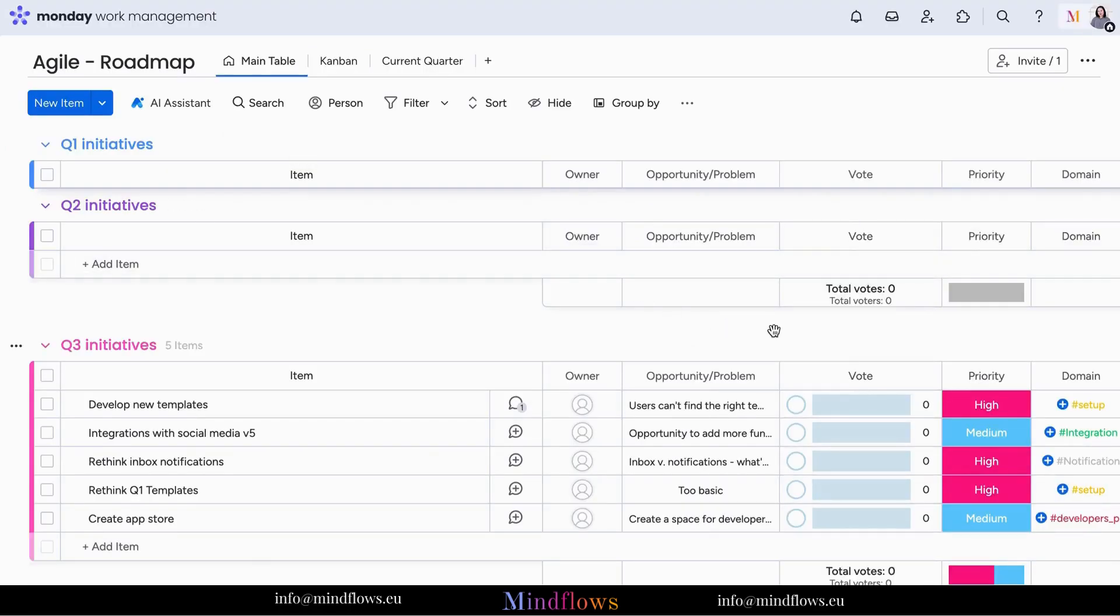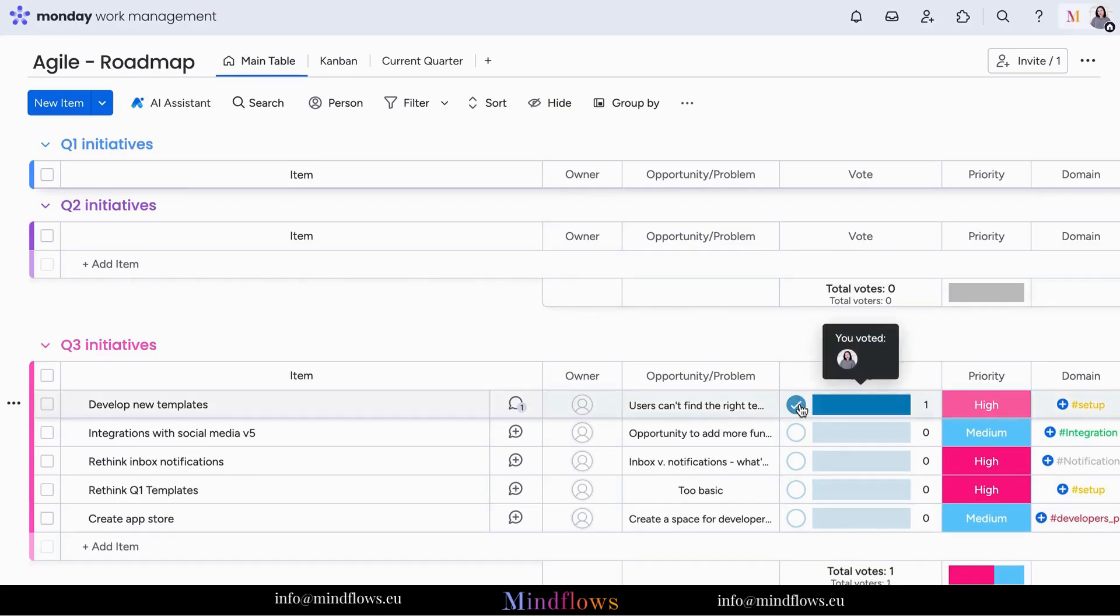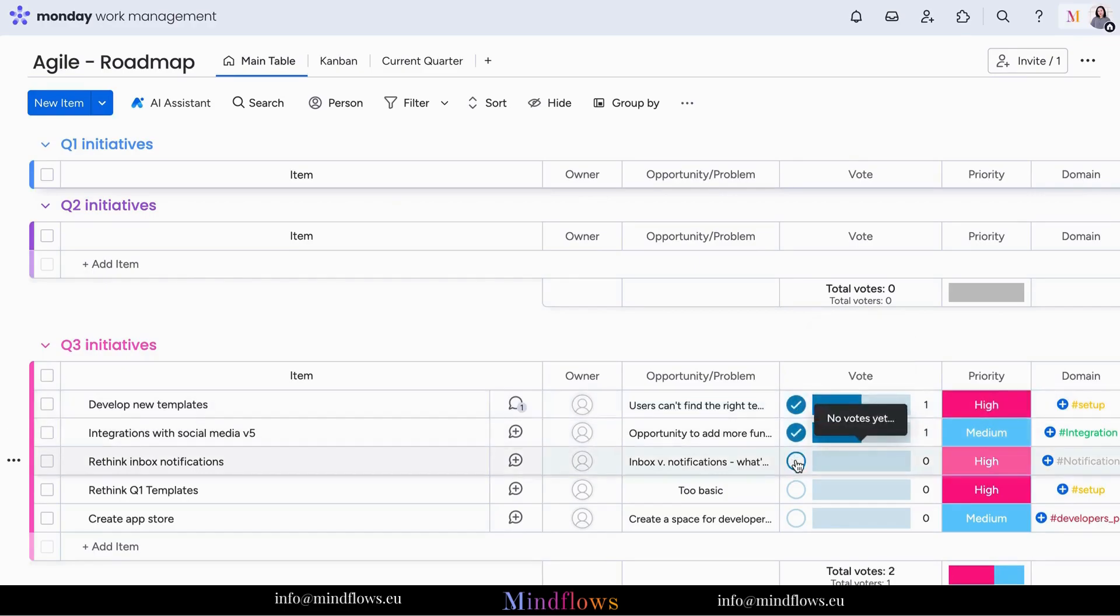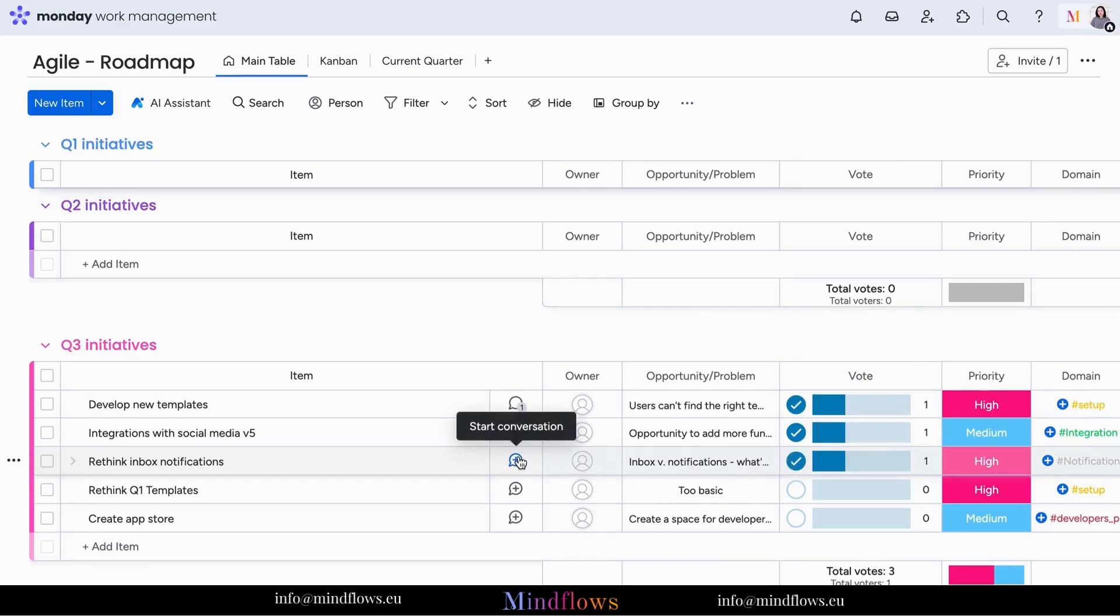Each team member can cast their vote with a simple click, making their preferences known instantly. The vote column's real-time feedback gives you an overview of the most chosen items and allows you to make informed decisions swiftly. No more endless email threads or confusing chats to know about your team's ideas.